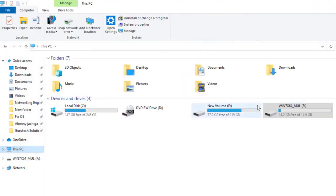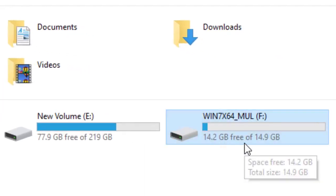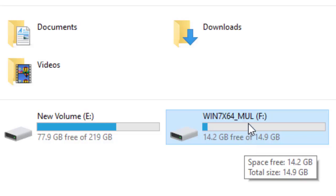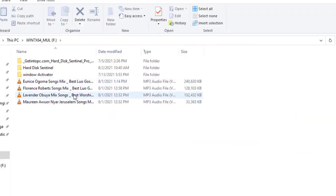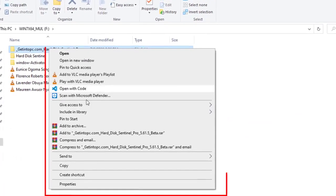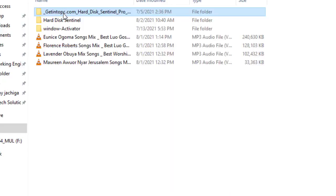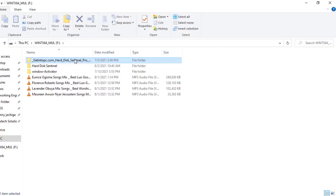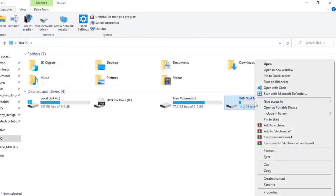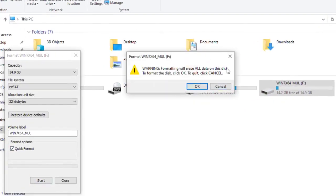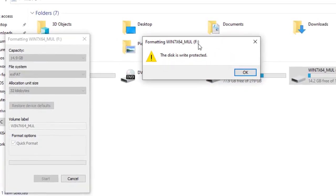So let me just demonstrate the problem. I have a flash disk here — it's 16GB. This flash disk is write protected; we cannot delete any information from it or add any information to it. Let me try to delete this information: just right click, and as you can see there's no delete option. I try shift-delete and it cannot delete. Also, a write-protected flash disk — you cannot format it. Let me try to format it and you'll see the error. As you can see, the disk is write protected.